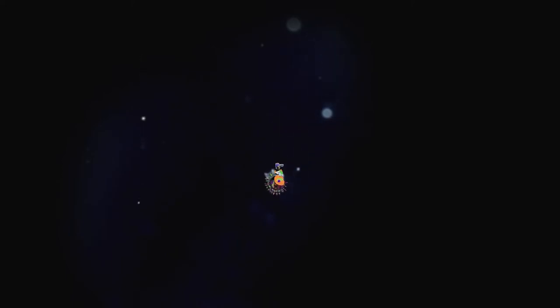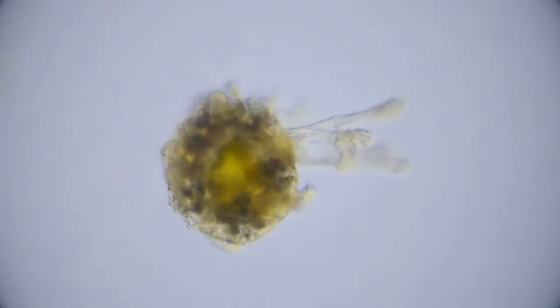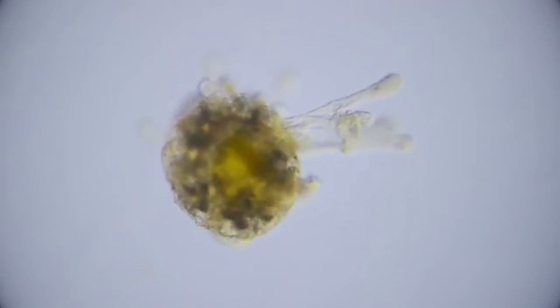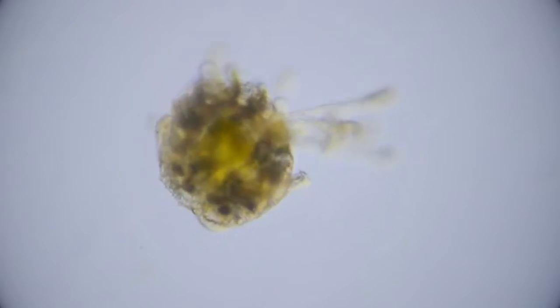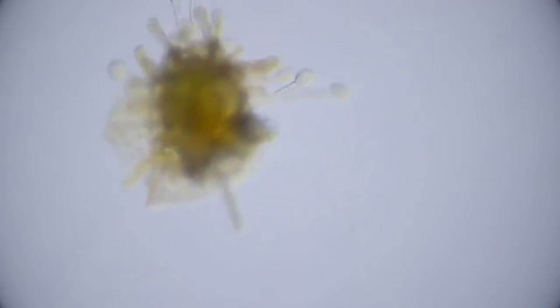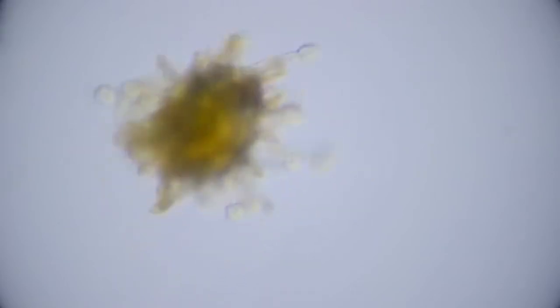Then something really weird happens. From inside, tube feet reach out. It pulls itself inside out like a sock.